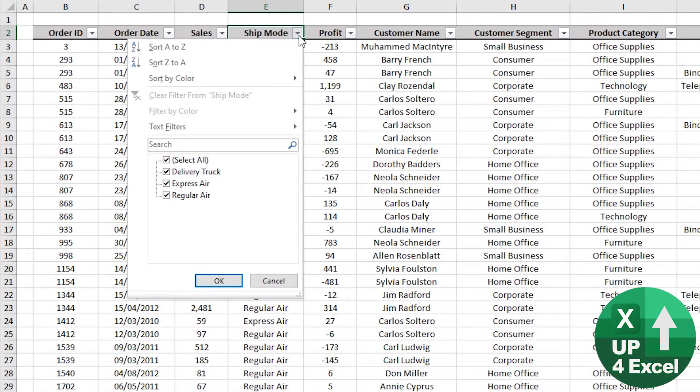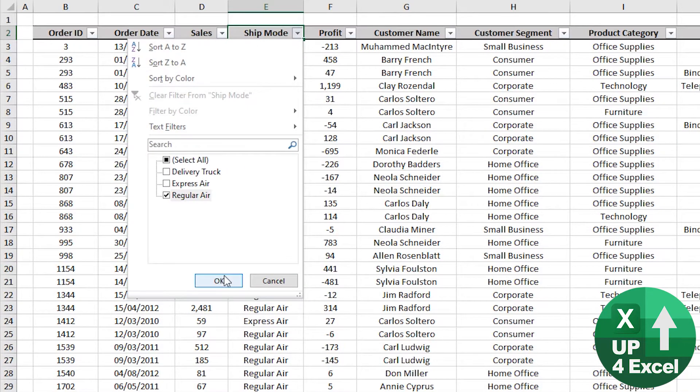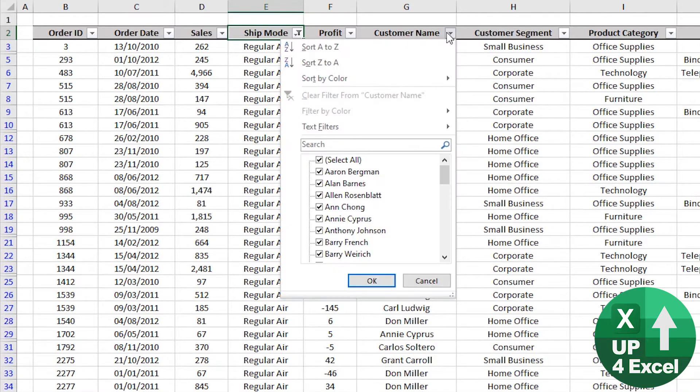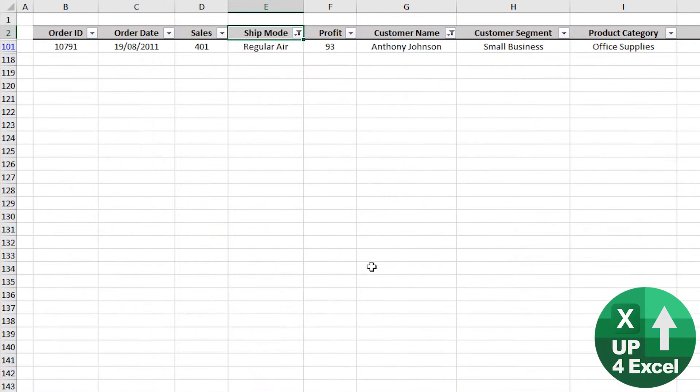Now let's say we've unticked them all apart from regular air and on here we picked a particular customer name, but say we now just want to go to another customer.